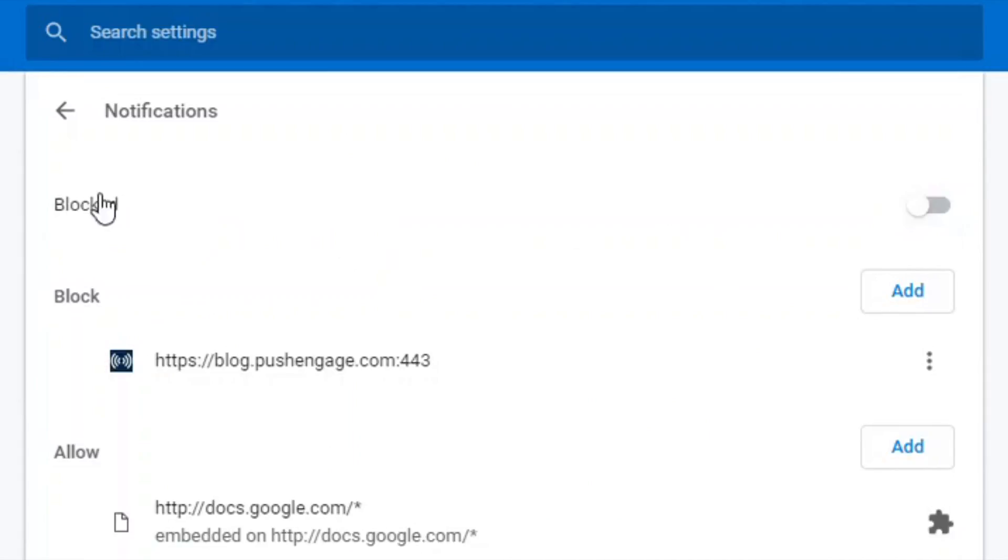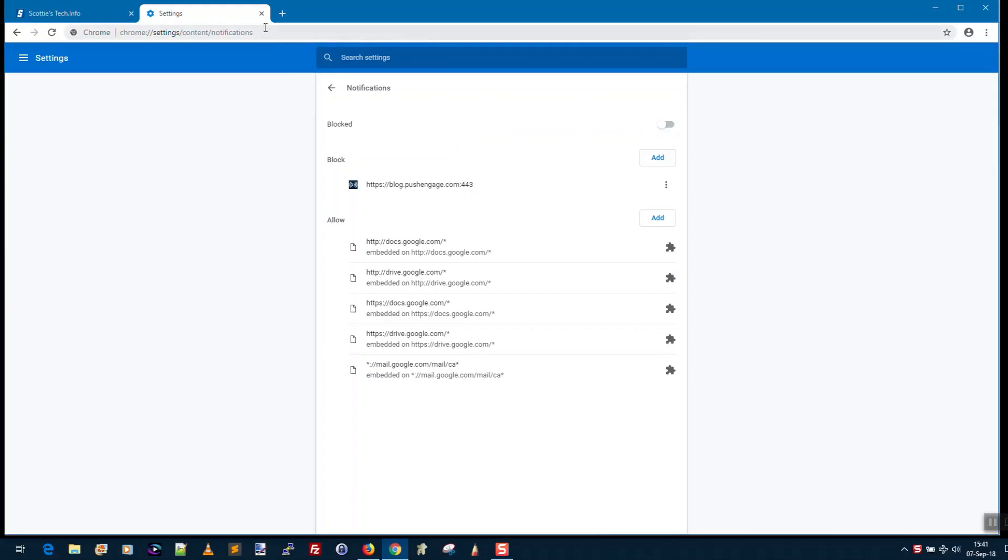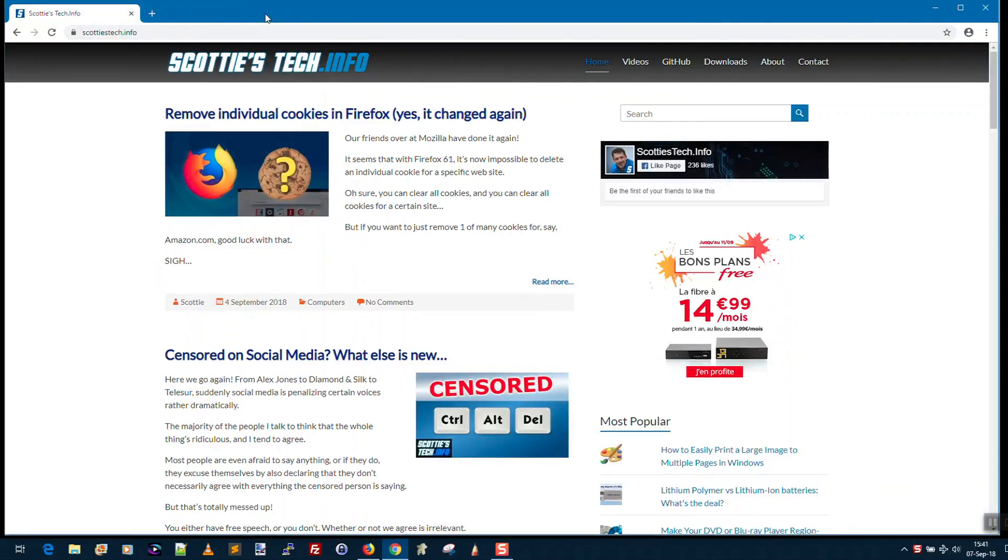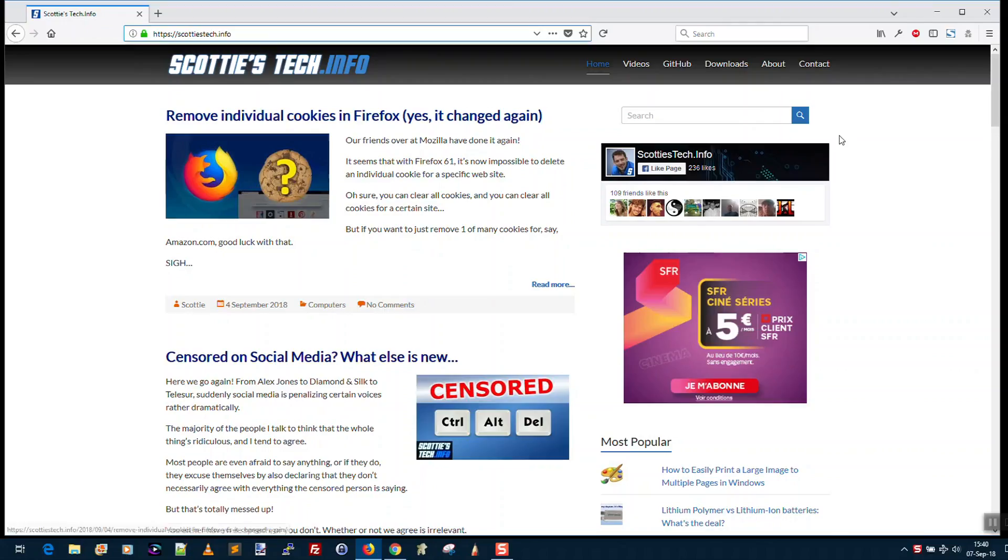So now that it's off, this is set to Blocked and you can go to any website you want and you won't get any more notifications. That's it. Right, so that was pretty easy. Now let's see how to do it in Firefox.